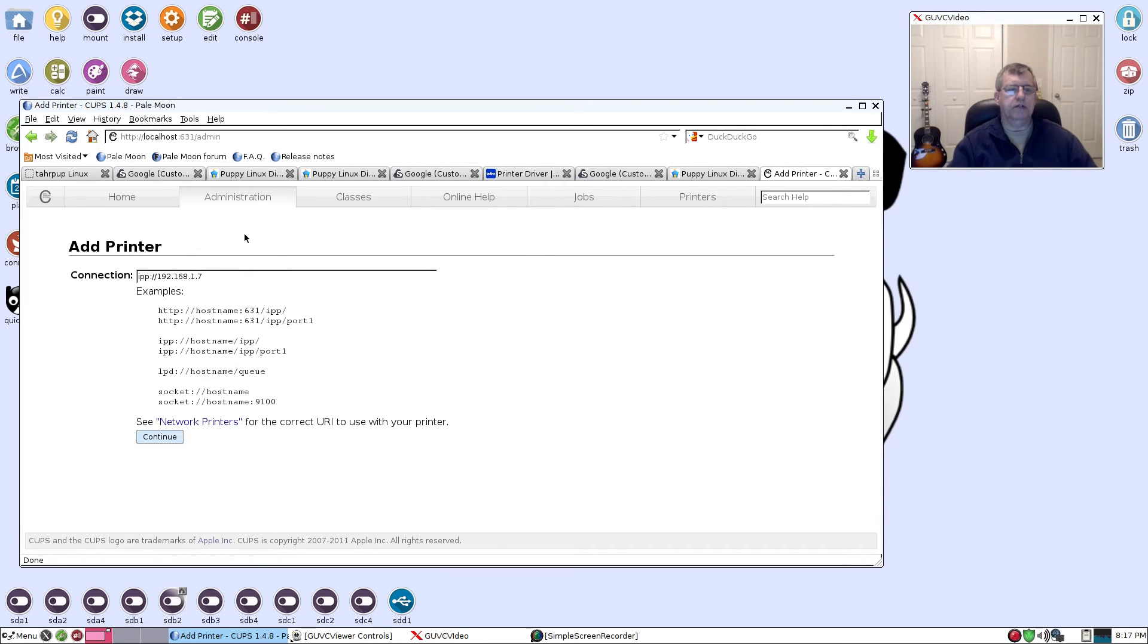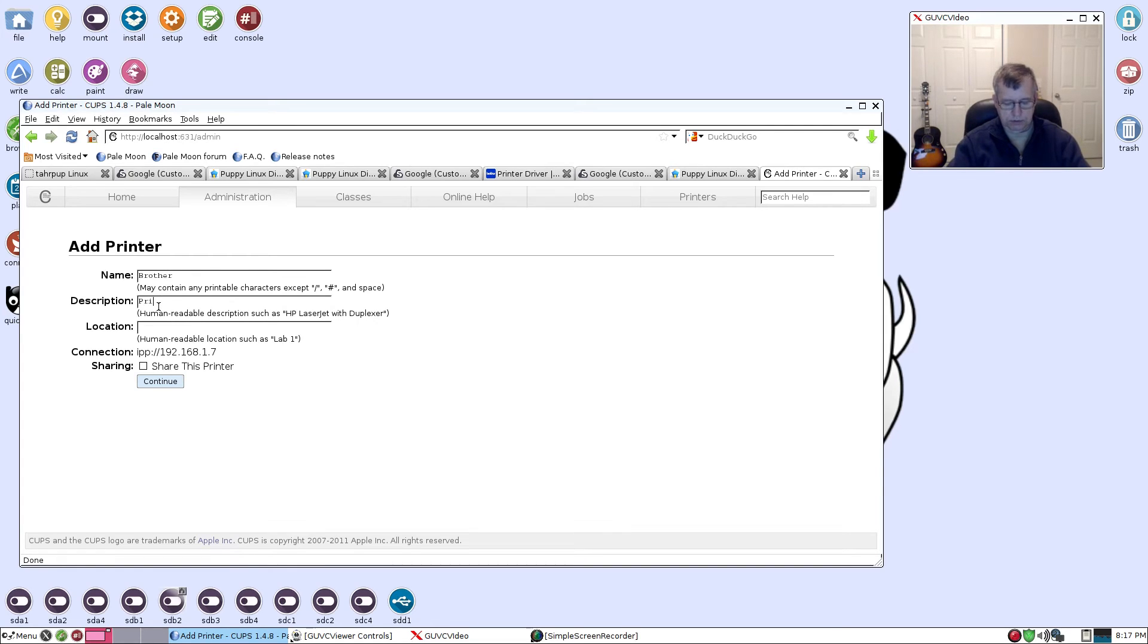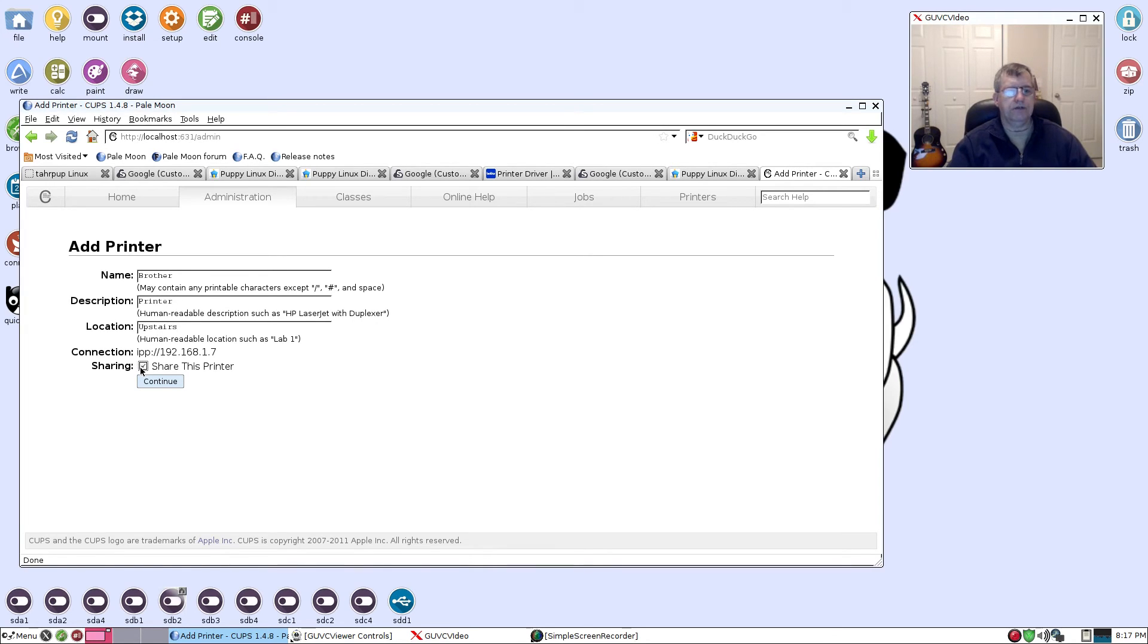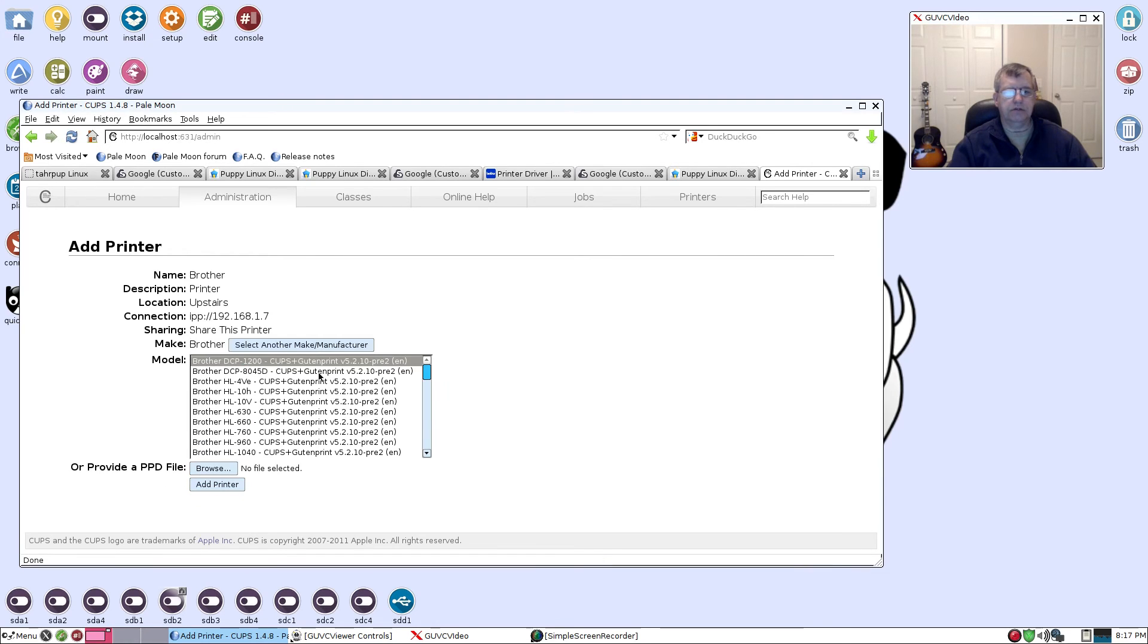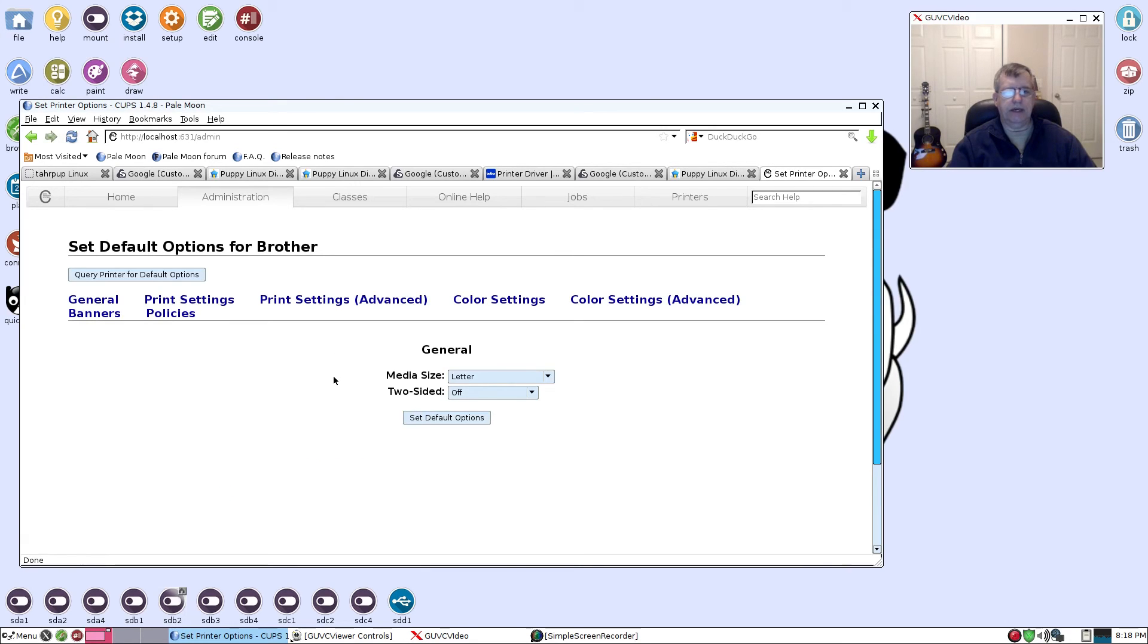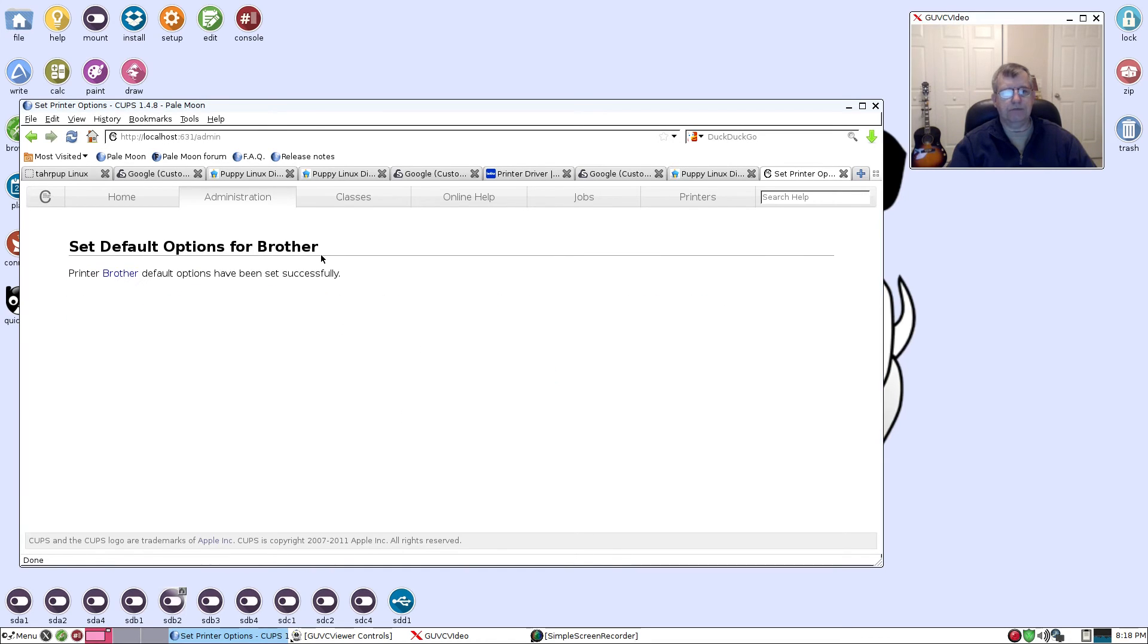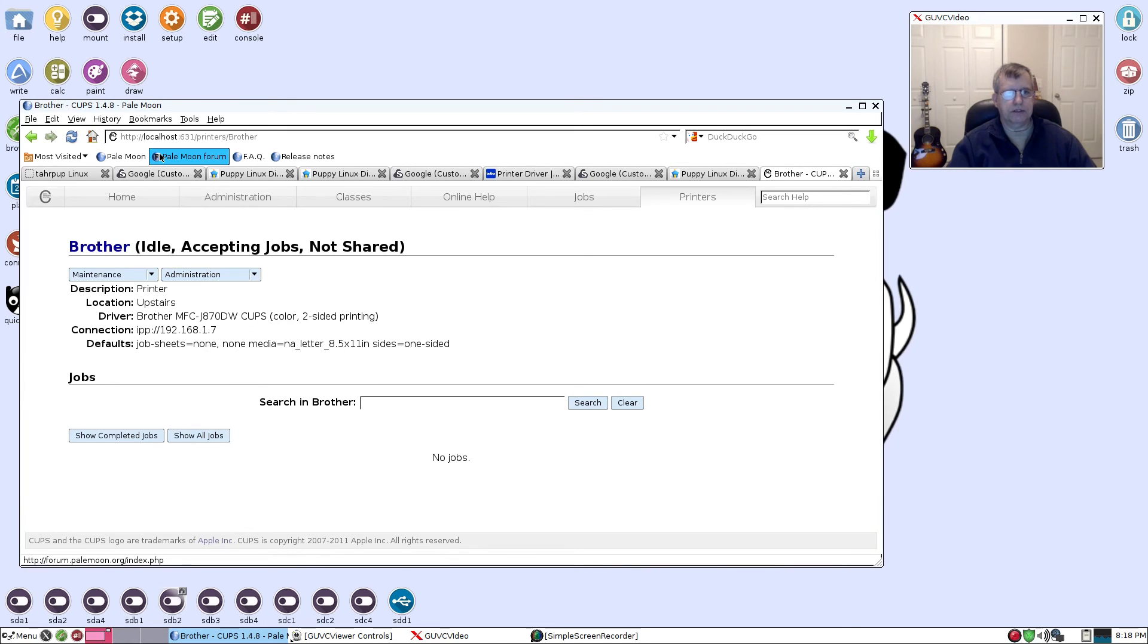I'm going to click continue, I'm going to give it a name - Brother. I'm going to give it a description - Printer - and I'm going to give it a location - Upstairs. Share this printer, continue. Now I'm going to click on Brother and I'm going to click add printer. In the list of drivers, scroll down and you'll see the drivers that you installed. I'm going to click the last one and click add printer, and then I'm going to click set default options. Printer Brother default options have been set. Now I have a printer configured right now. We're all set, we're going to test it out.